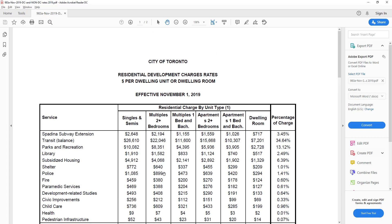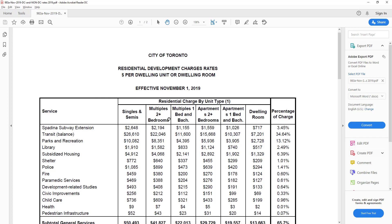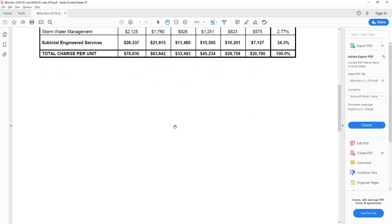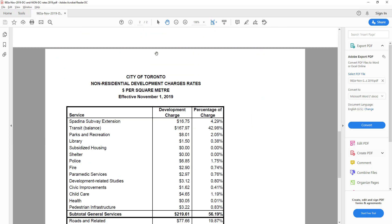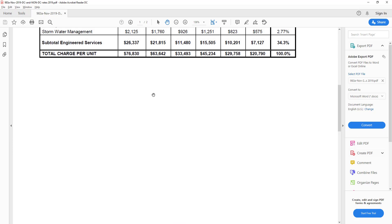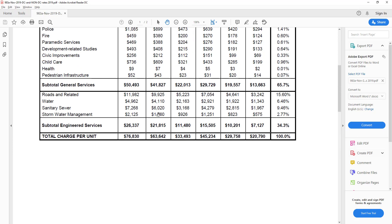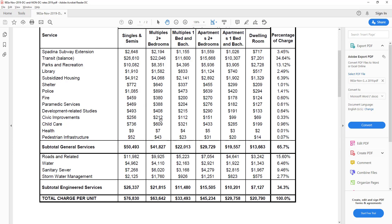Let's start extracting the data. I want to extract the residential development charges and also the non-residential development charges, so these two tables here.